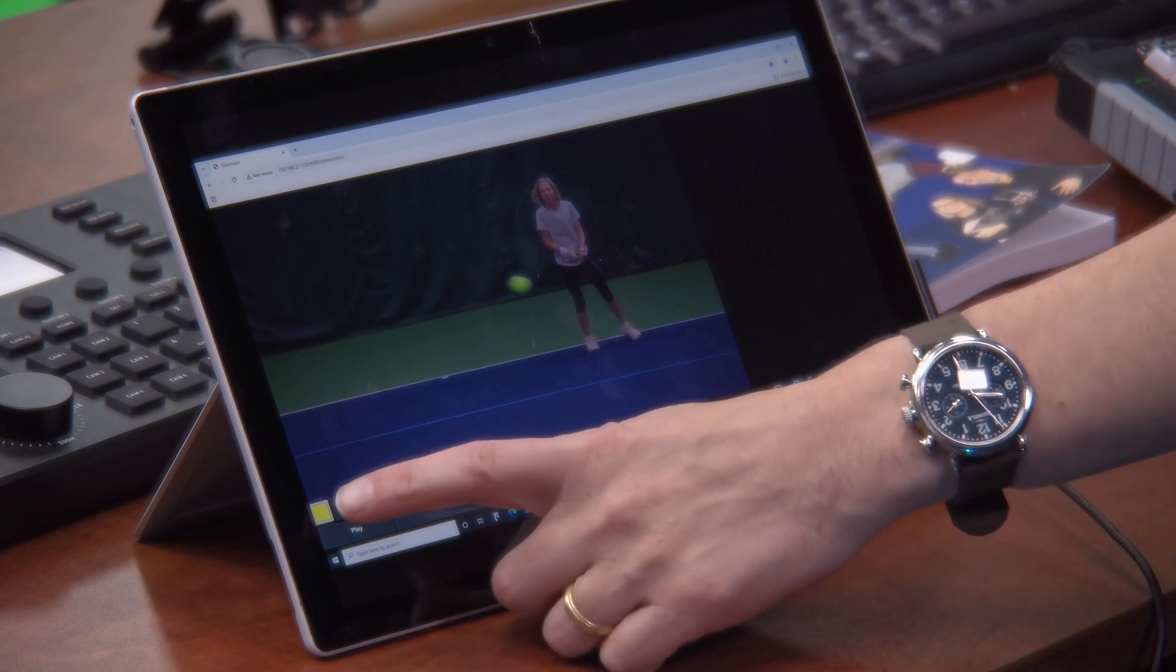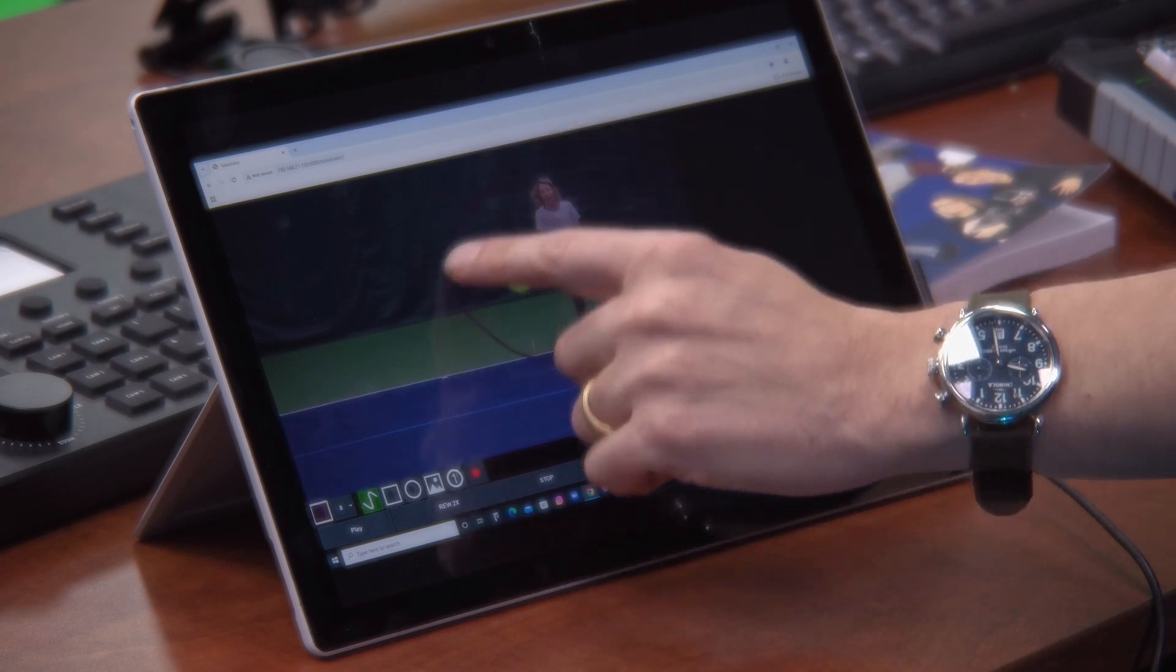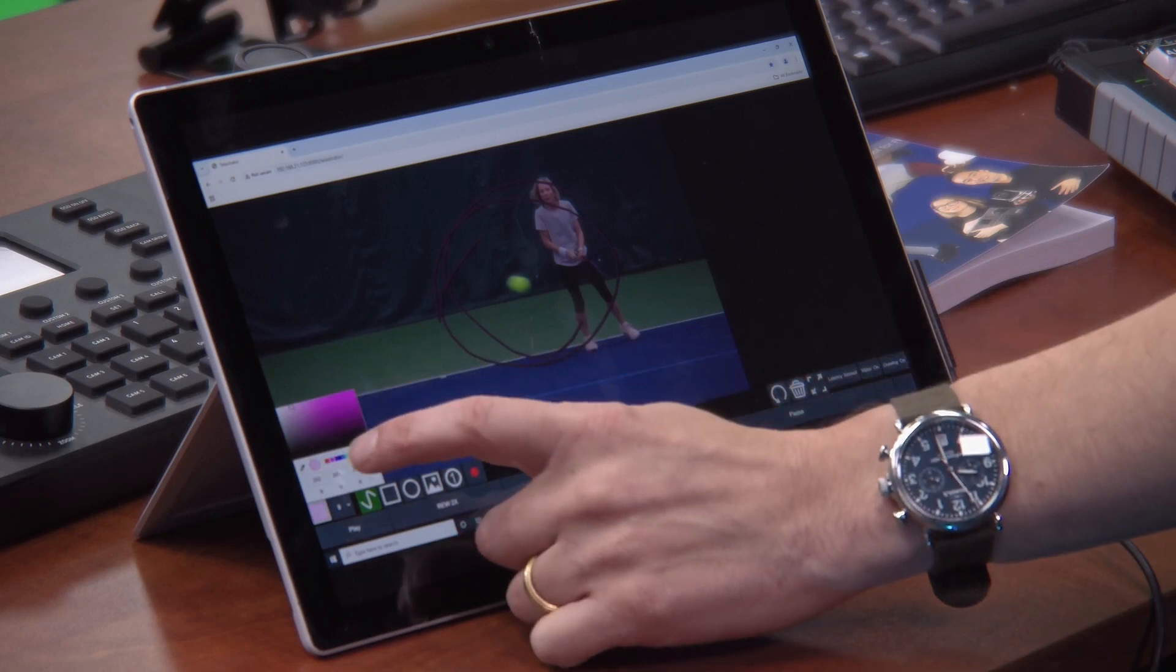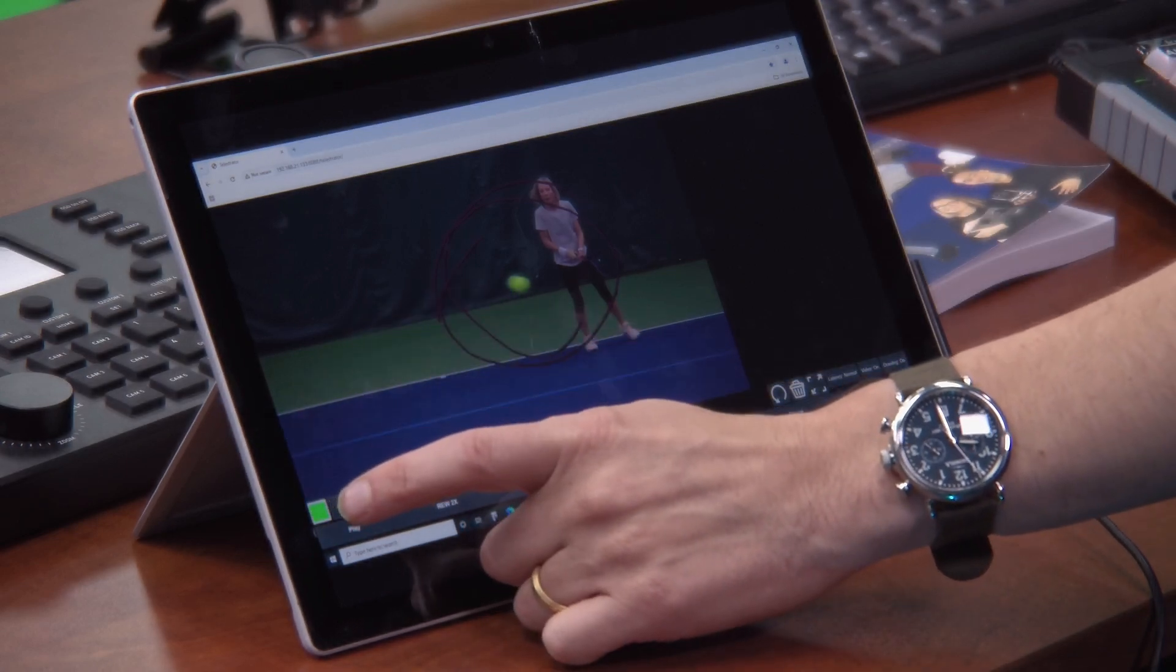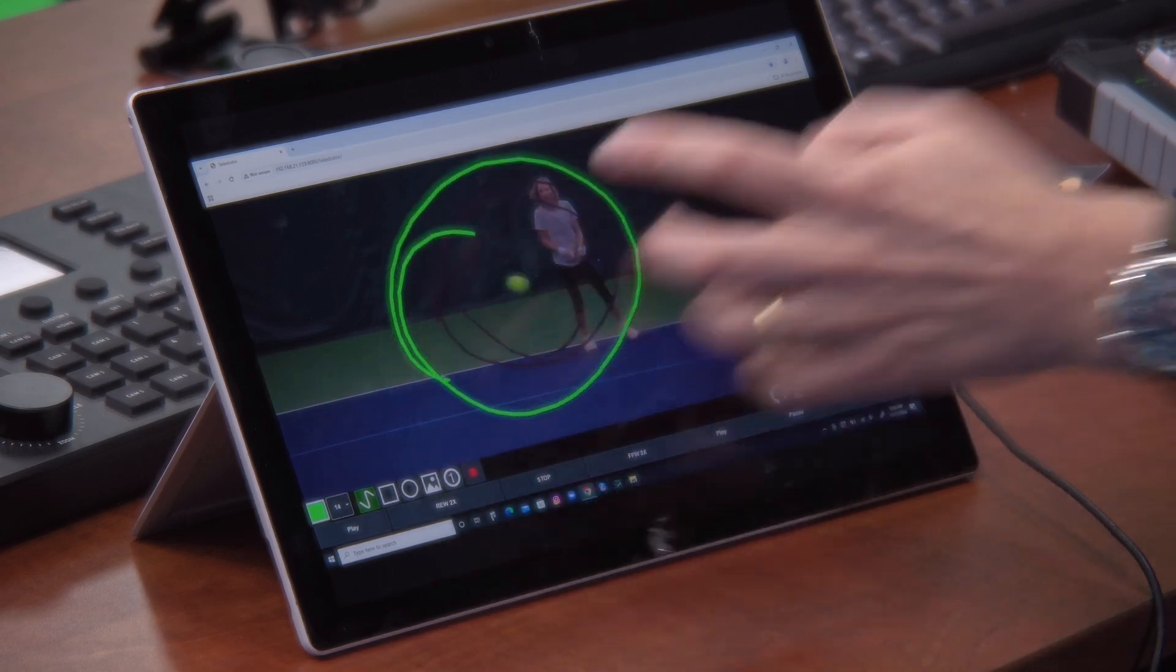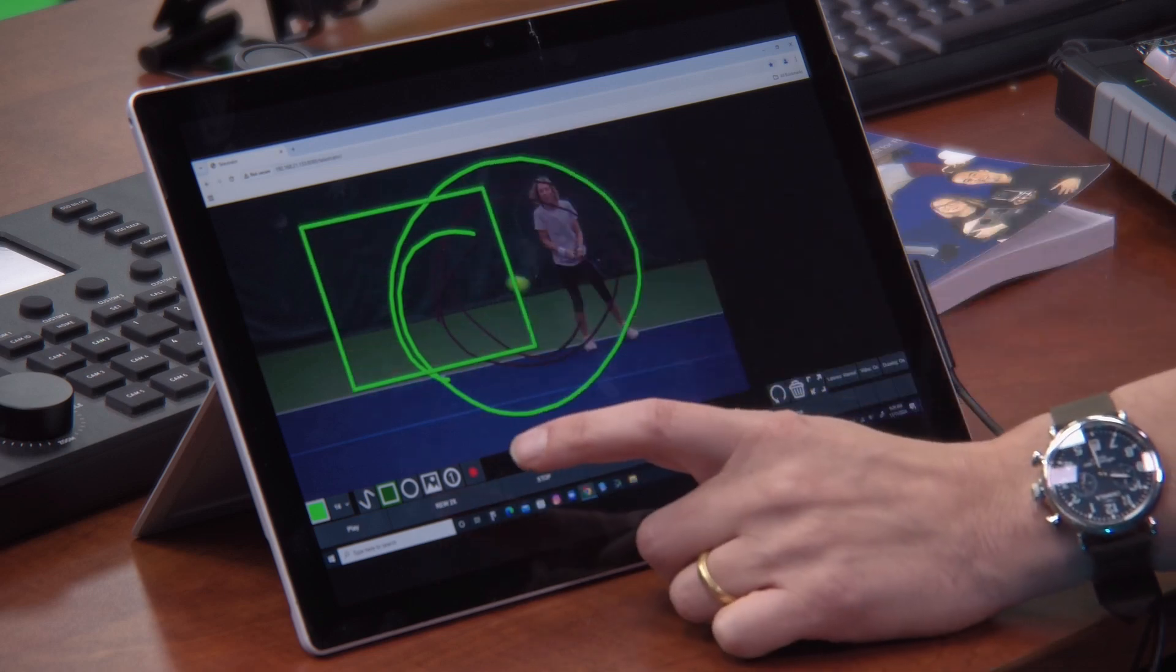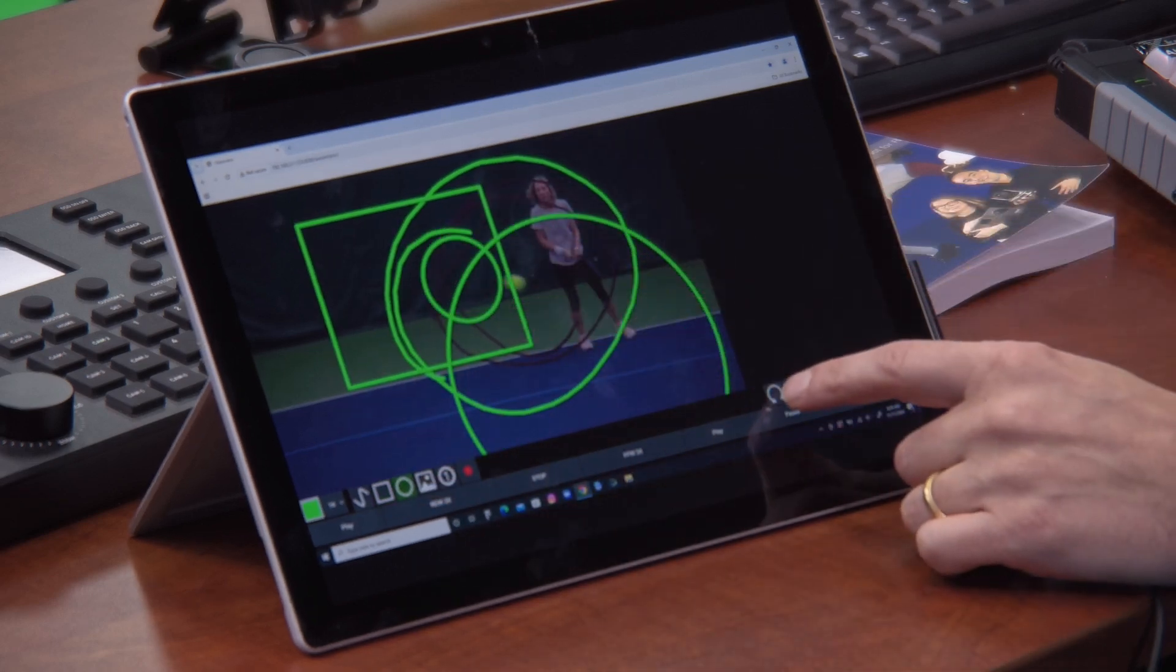We've got the ability to change our colors so we can change the color we're using for our telestration. I'll probably pick a nice bright yellow. But you can see here lots of different options for colors. We have the ability to pick the thickness of the lines. We have some shapes here so we can do some really cool shapes, circles. I'm going to clear all this.